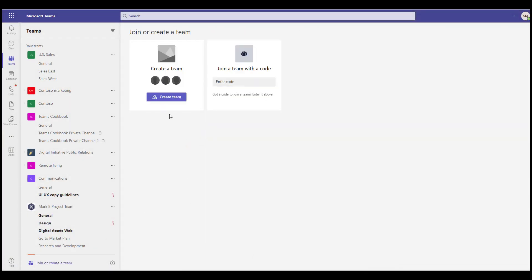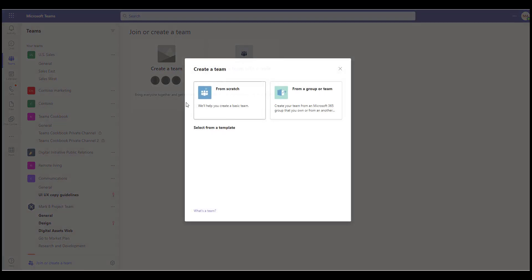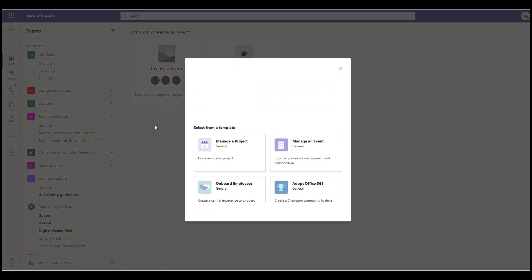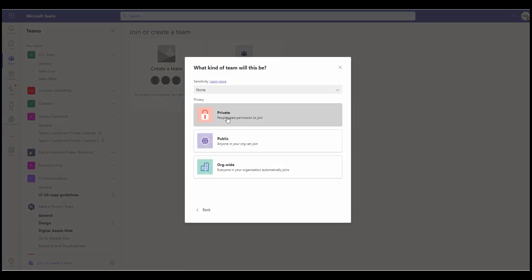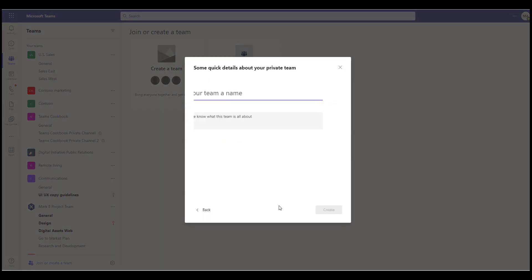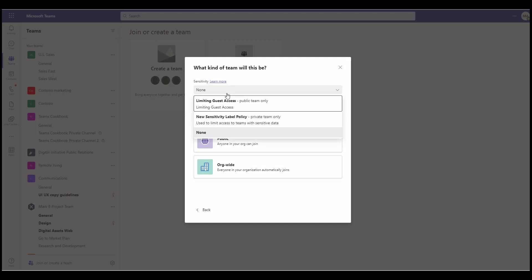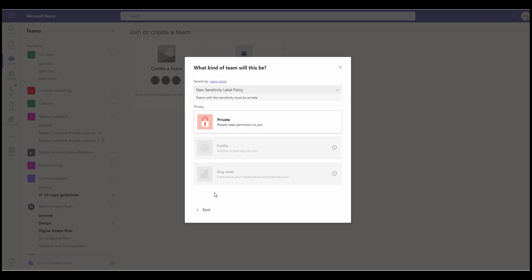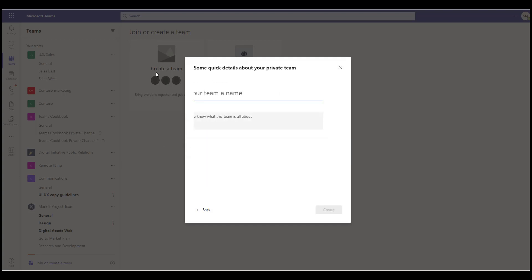Now, applying the label, we have removed external access from specific teams, which was our objective. Sensitivity labels add a lot of flexibility to external access. Yes, they do.